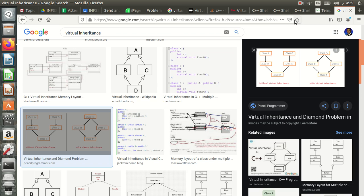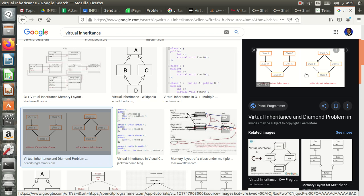For task number one, we look at an example of multiple inheritance. This is clearly a diamond pattern: A inherits to both B and C, and then B and C both inherit to D. There will be an ambiguity problem here that we have to solve, and virtual inheritance solves that.